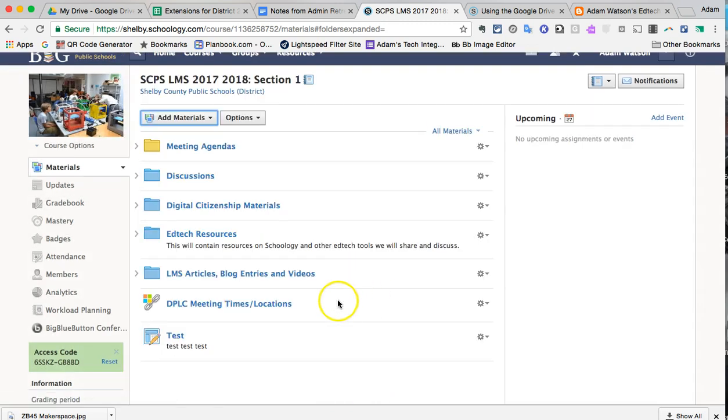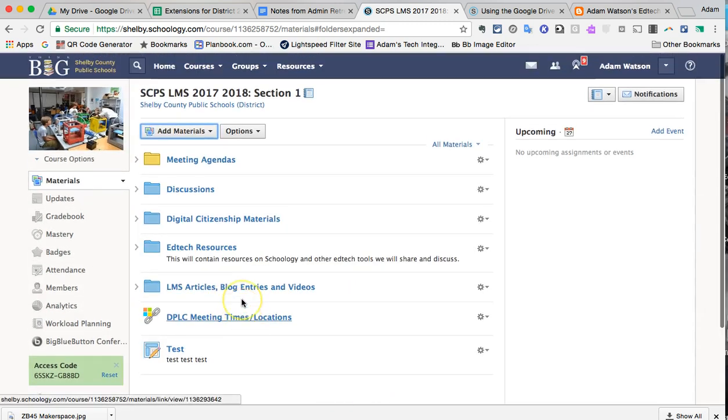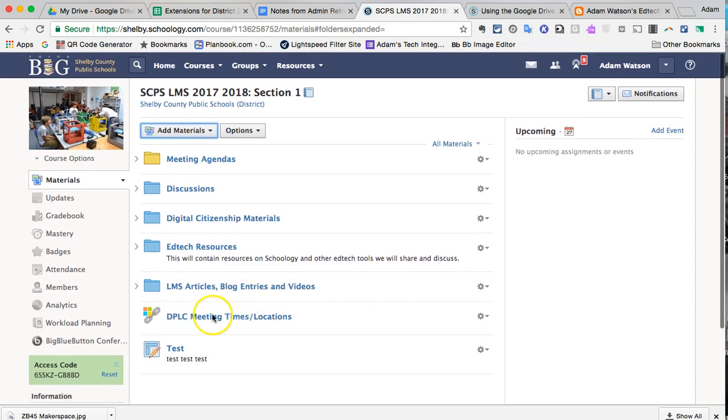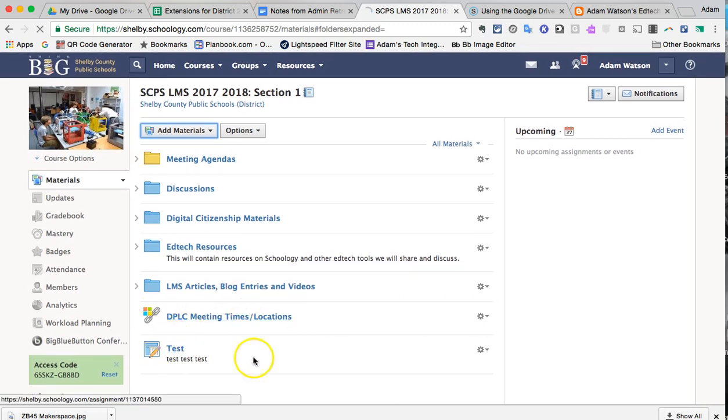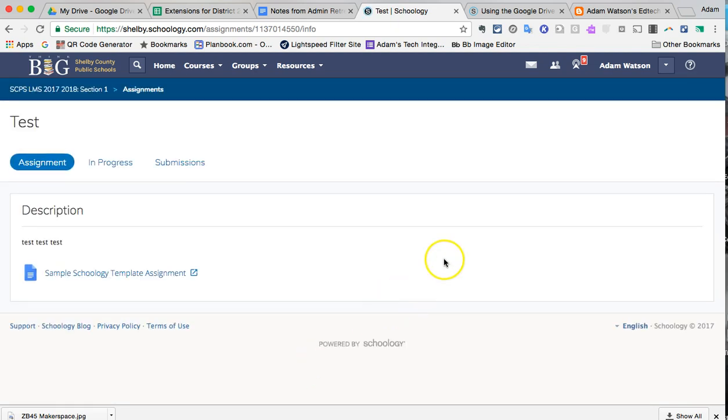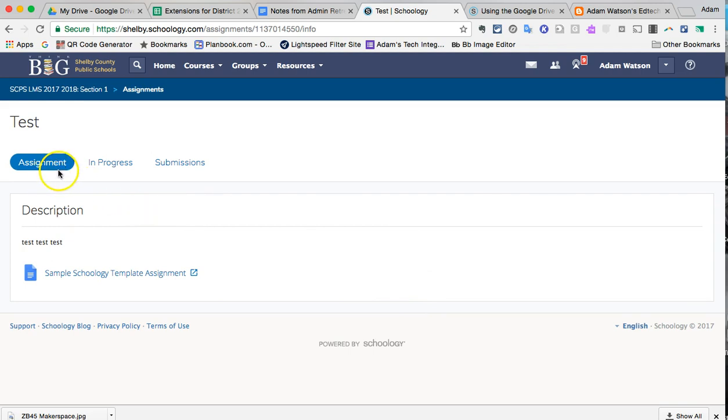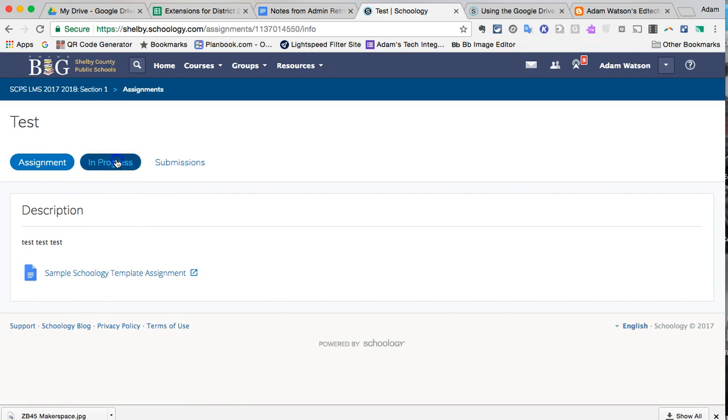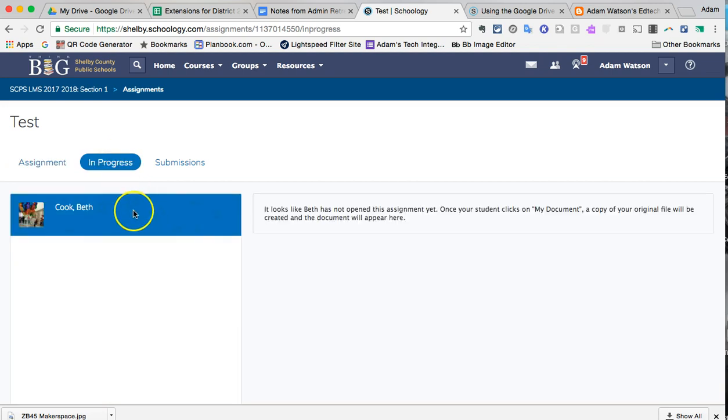However, I have already done that, so now I'm going to show you from the teacher's side what that looks like. If I click on here, I can see in the center face it looks different than what you may have normally seen in other Schoology assignments. Assignment, here's the description, here's what it looks like.